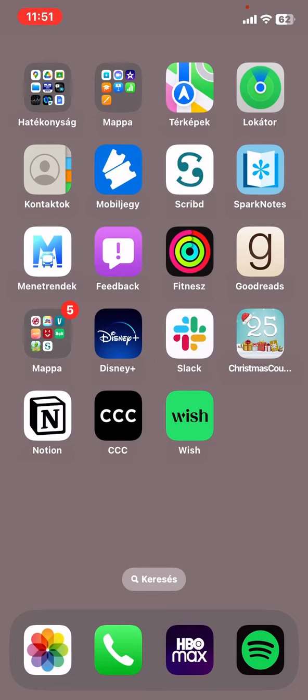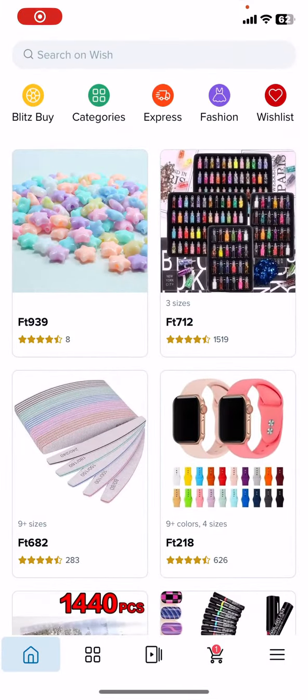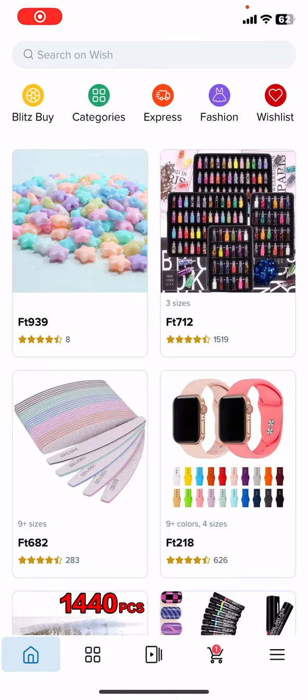Let's jump into it. First of all, open the application on your phone, then click on the three lines at the bottom of the page on the right.